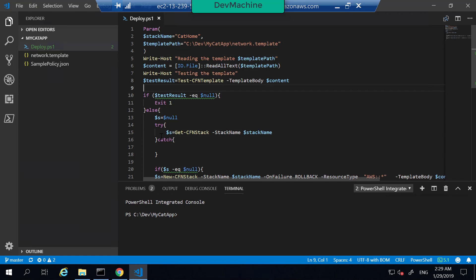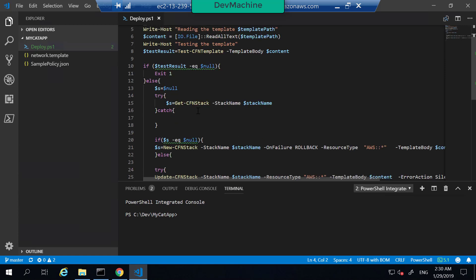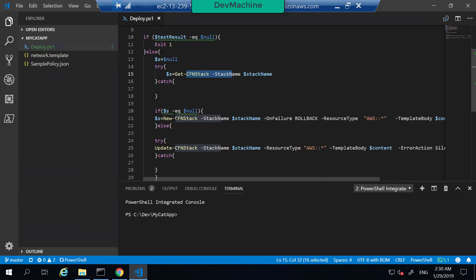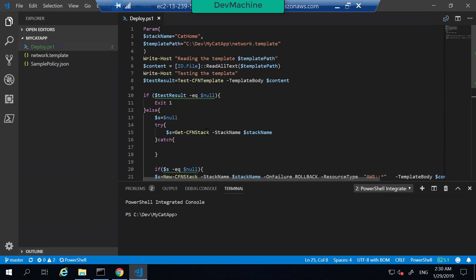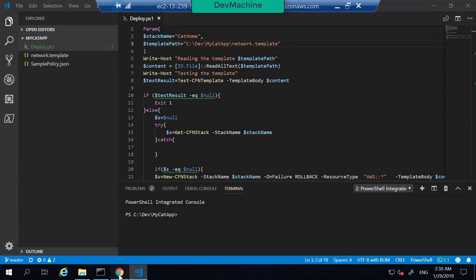If you open the mycatapp folder — which is the folder linked with the git repository — you can find deploy.ps1. This is the same PowerShell script we executed to deploy the CloudFormation template with the help of the command line. We are going to execute this script using Azure DevOps server. The script gets the stacks: if there's no stack it creates a new one; if it already exists, it updates the stack. But instead of hard-coding parameters, in Azure DevOps server you can pass them as parameters.